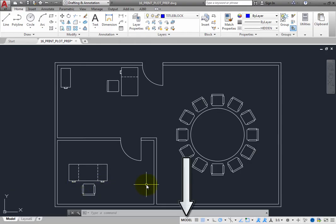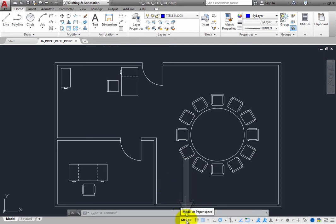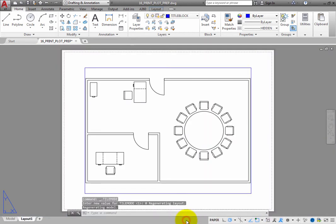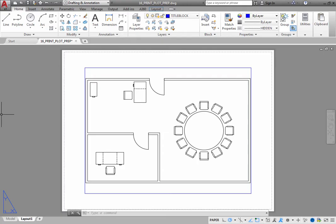On the status bar, click model, and the program switches to one of the layout tabs. The word on the status bar changes to paper. In addition, the display in the drawing area also changes to look like a sheet of paper.